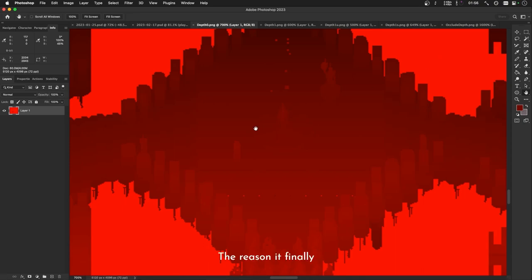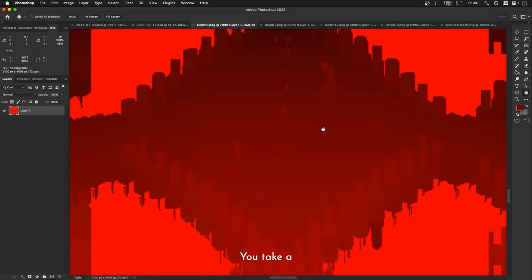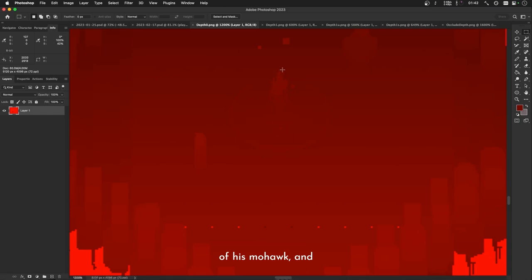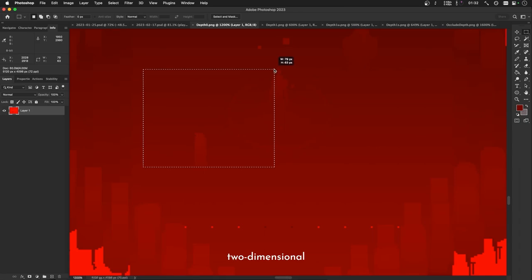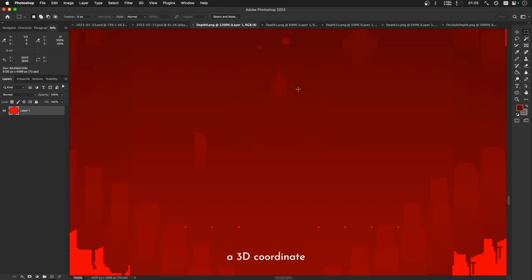The reason it finally clicked for me is because I understand basically how projection works. You take a three-dimensional position. For example, we might have the three-dimensional position for the voxel that is this player's top of his mohawk. And you can project that into two-and-a-half-dimensional space, and you get out an x- and y-coordinate for the actual two-dimensional space, but you also get a z-coordinate, which is the depth. So you can project a 3D coordinate into a two-and-a-half-D coordinate, but you can also un-project.